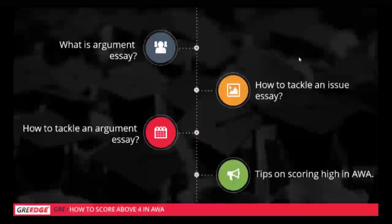So the first thing we will talk about is what exactly is AWA. Before I jump ahead, I want to make sure of one thing: everyone in the audience has to be very interactive. I want everyone to ask your questions then and there so that we can have a very interactive session.